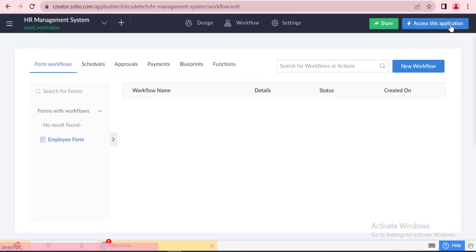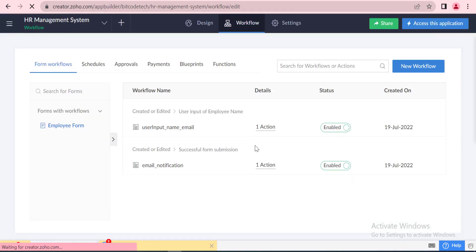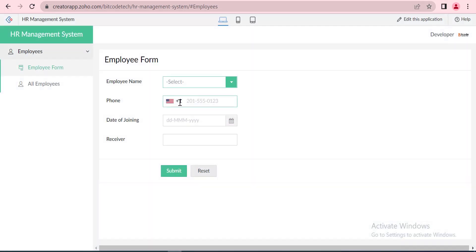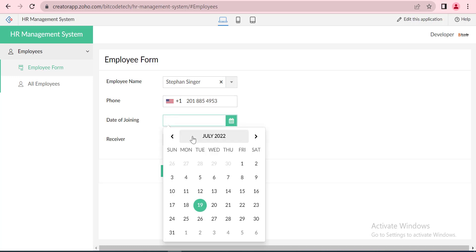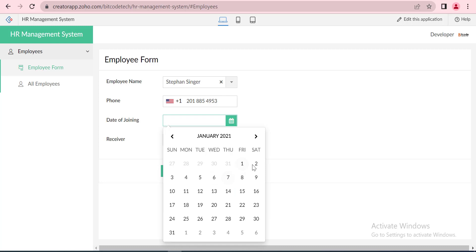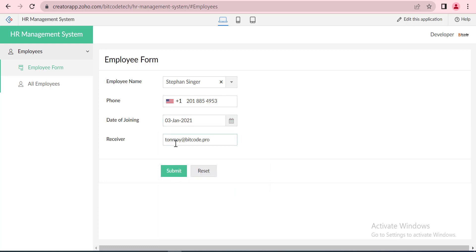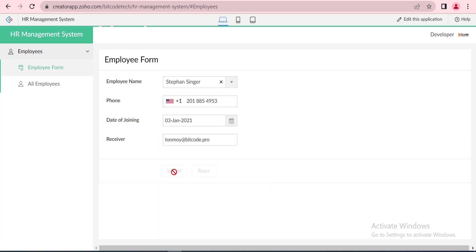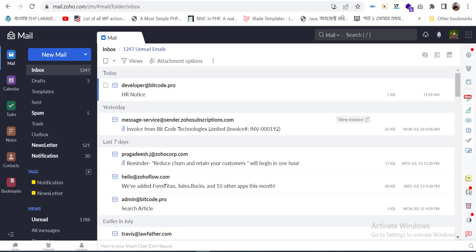Now we will check whether the email notification for the following emails is working or not. The email notification is working perfectly.